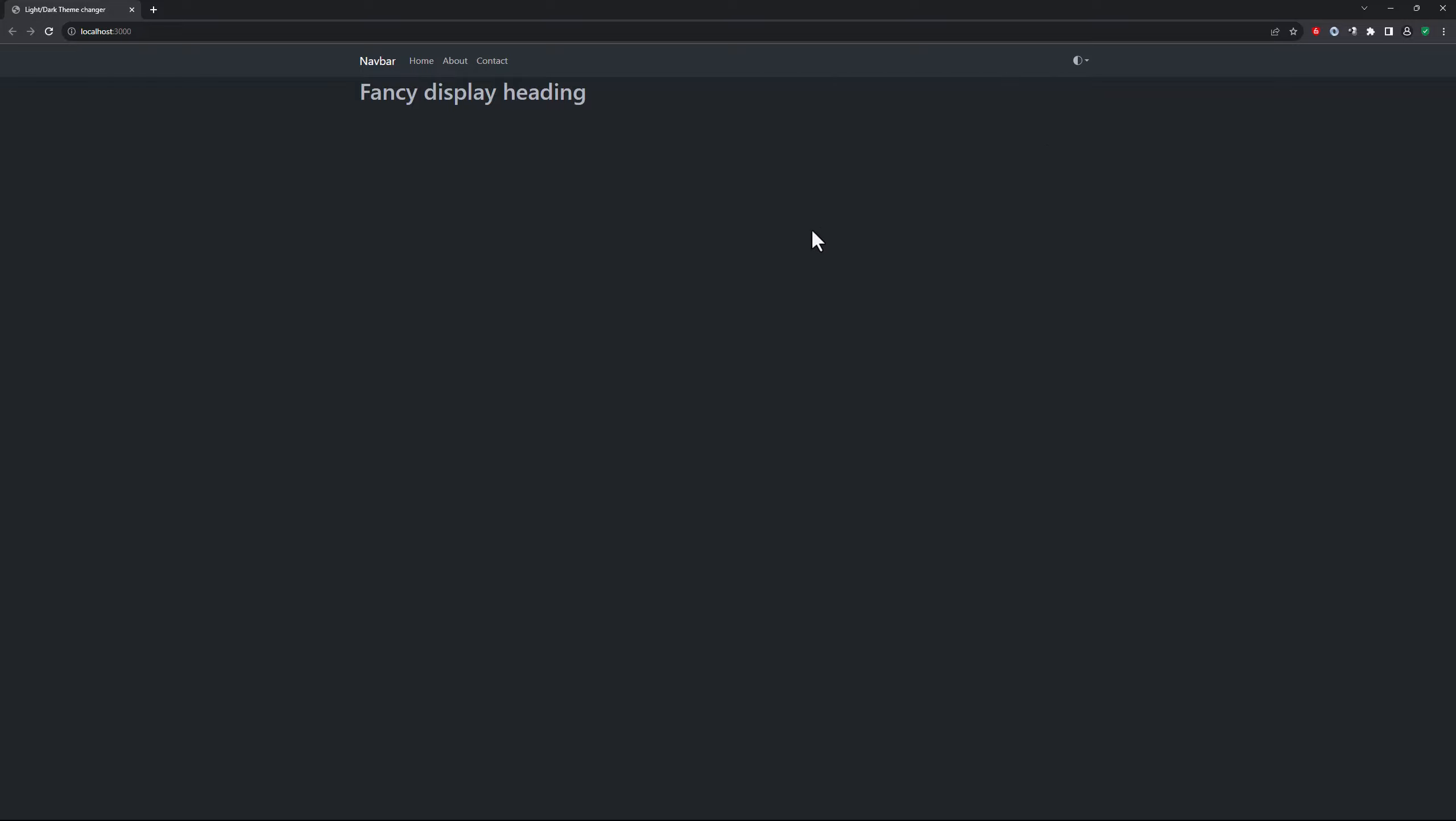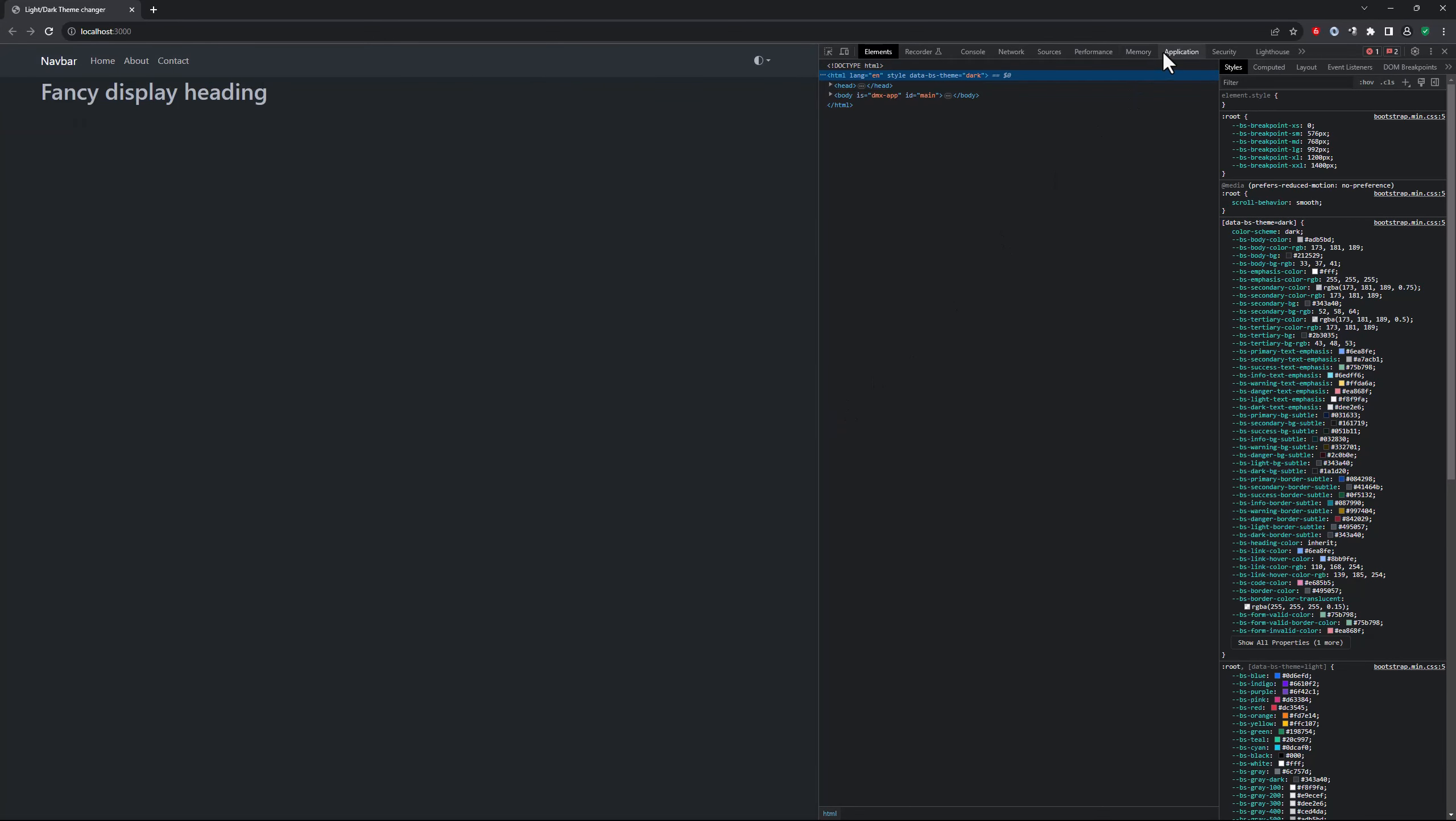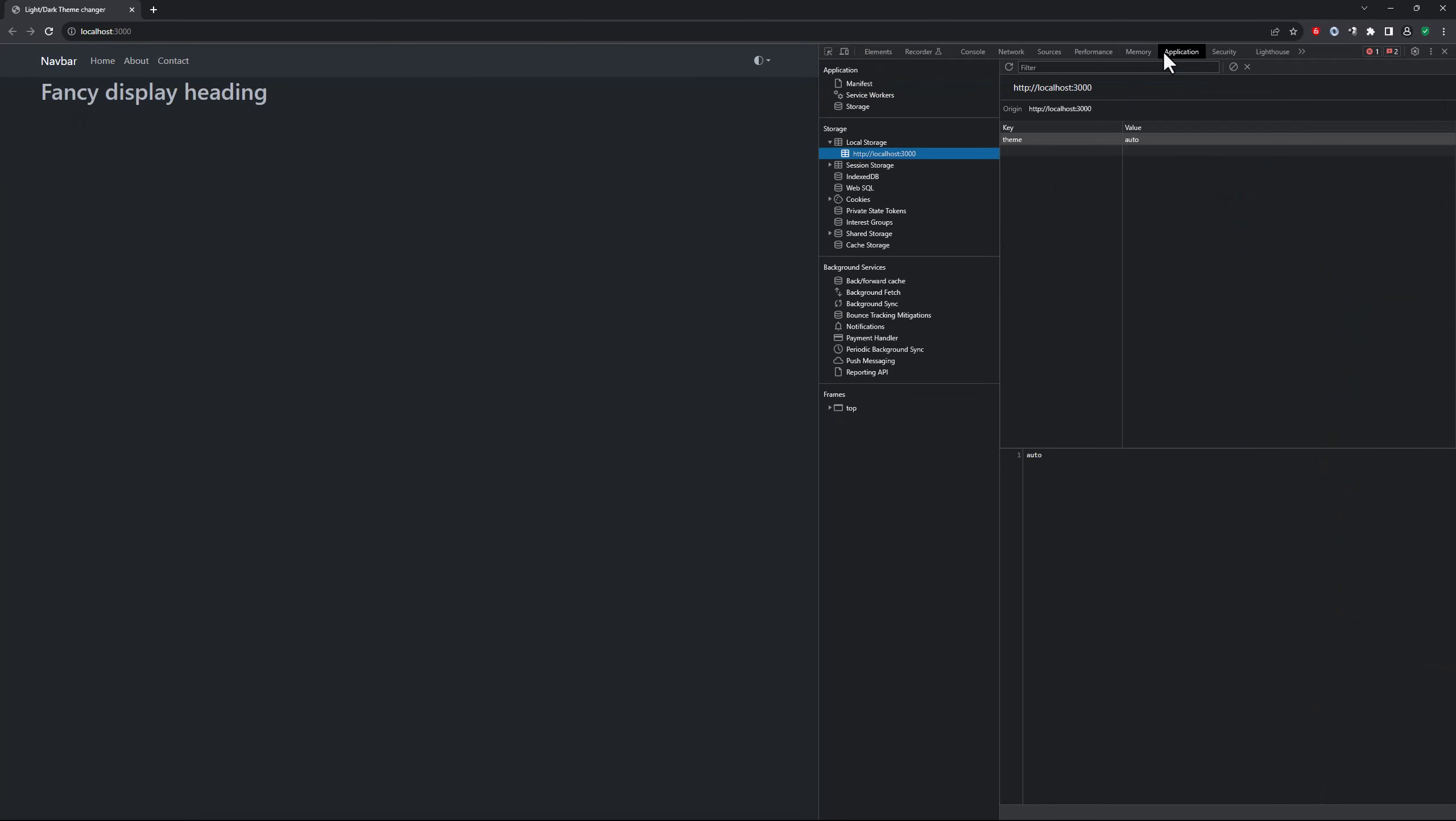When I open the developer panel, under application and local storage, I see that the theme has been stored. This means that when the user returns to the site, their preferred theme is shown.